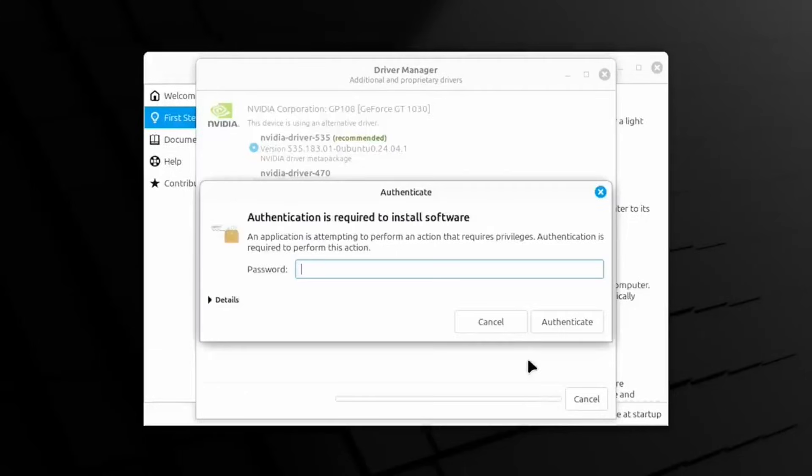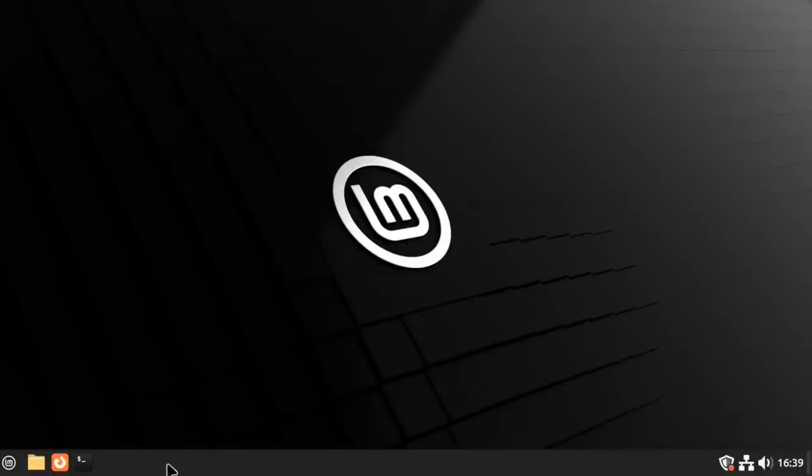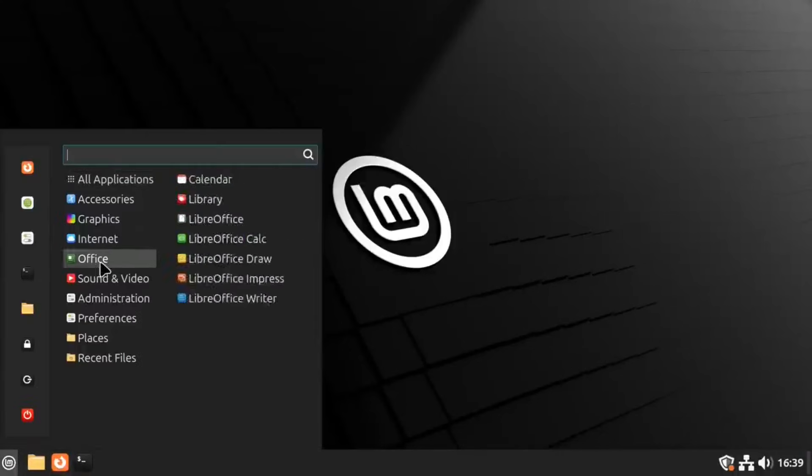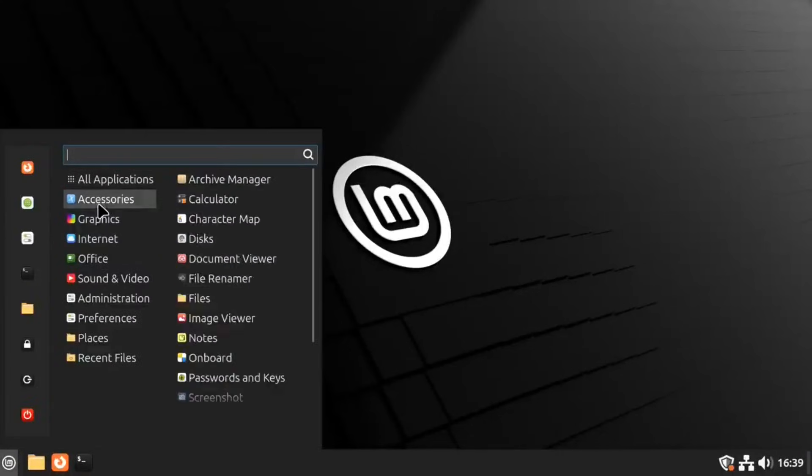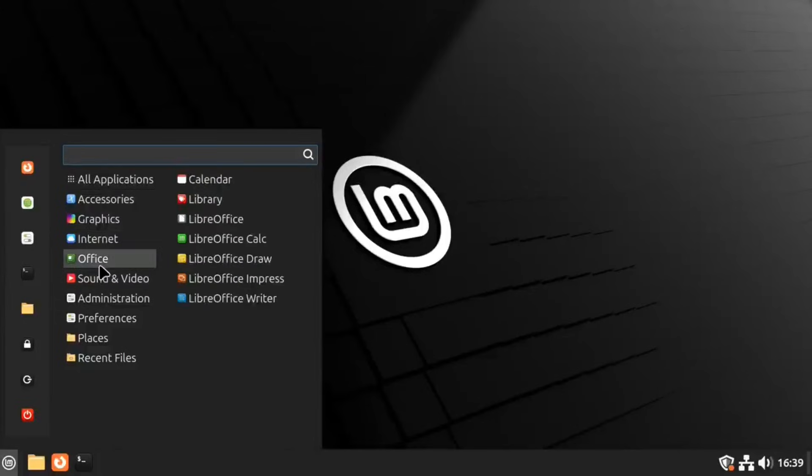First, we will talk about Linux Mint. This operating system is famous for being extremely welcoming to new users, especially those moving away from Windows. It provides a classic desktop experience, called Cinnamon, that feels very familiar with a taskbar and a start menu.